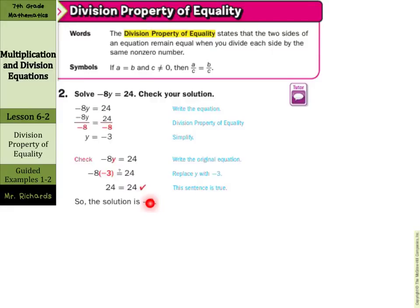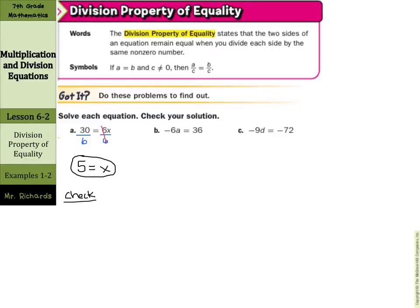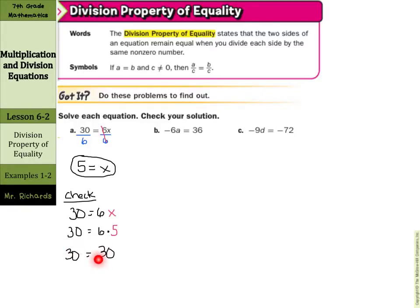Let's try three of these on our own. The first one, we have 30 equals 6x. Let's go ahead and divide by the coefficient, the 6, on both sides. This cancels out, and 30 divided by 6 is 5 equals x. Our directions say to check our solution, so we're going to check this by rewriting the original equation: 30 equals 6x. We substitute in our value for x, which is 5. Our left side stays 30, and 6 times 5 is 30. Since the left side is equal to the right side, our solution of x equals 5 is correct.